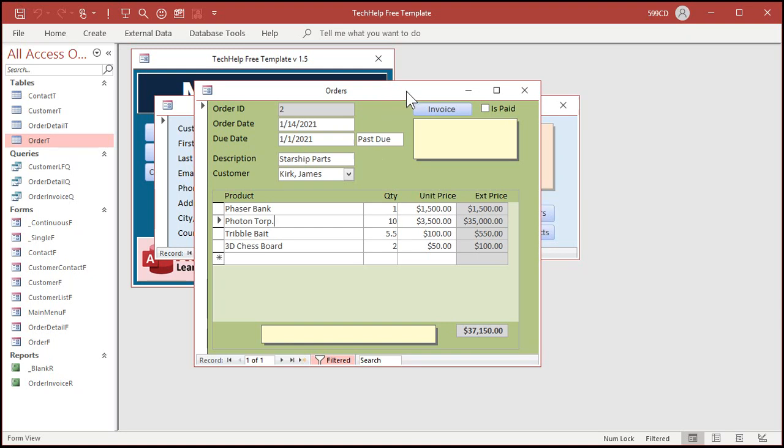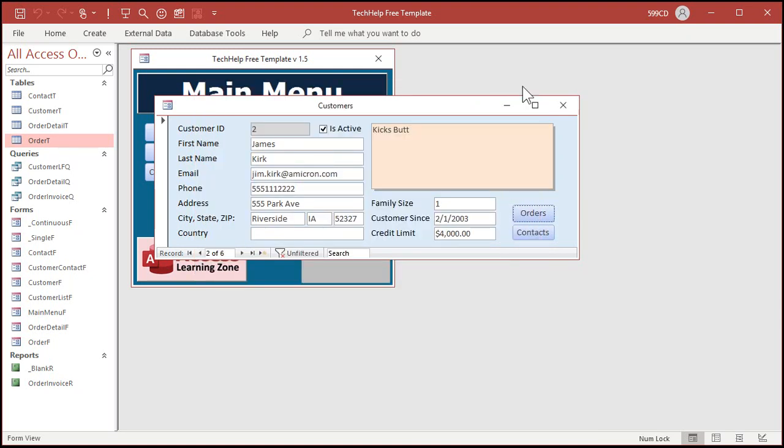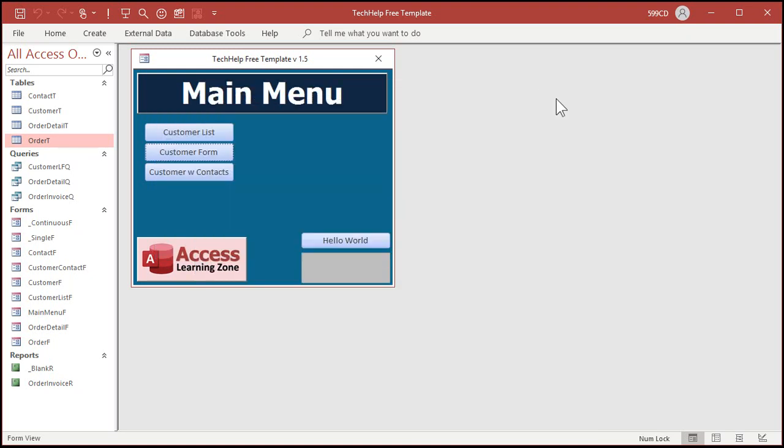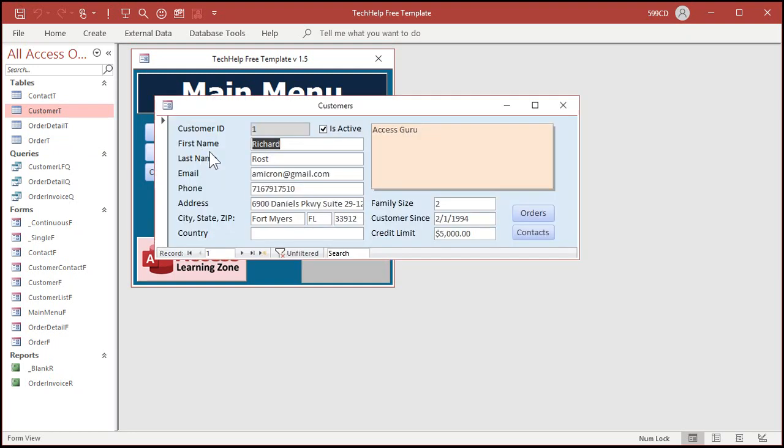You can also use the if function in queries. You can use them in queries, forms, and reports. And in your VBA code. One value that we have in our table is a credit limit. $5,000 for me, for example. Well, let's use a query. And let's make a field say high credit if that value is over $1,000.